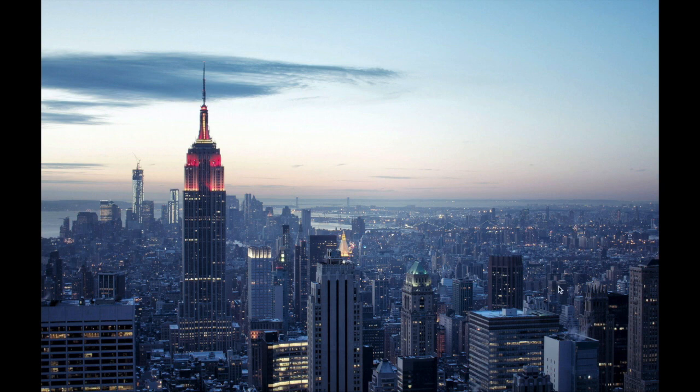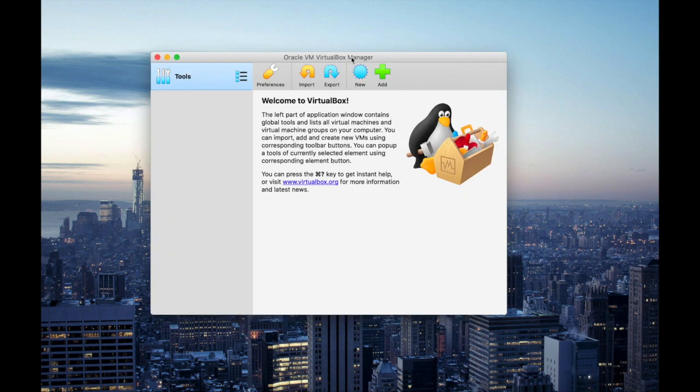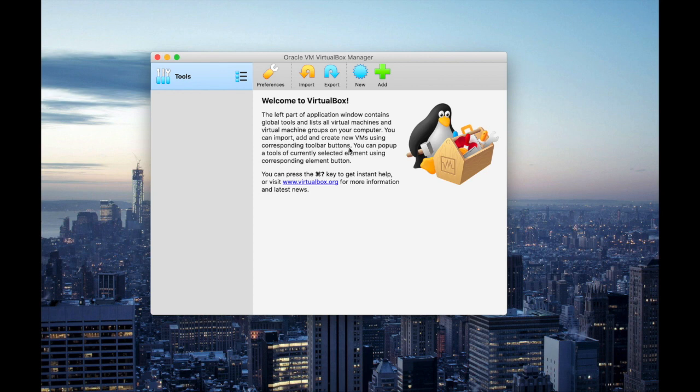For this installation I'm going to use Oracle VirtualBox. I have Oracle VM Virtual Manager already installed in my computer. For your download and installation purposes I'm going to drop the link in my first comment and the description. After you install Oracle VirtualBox you will see such an interface.